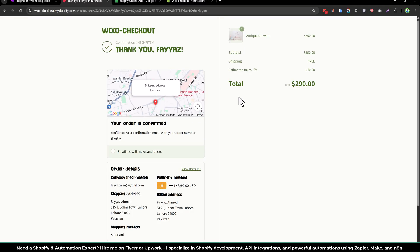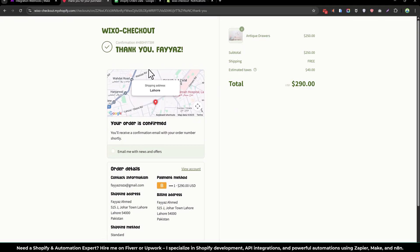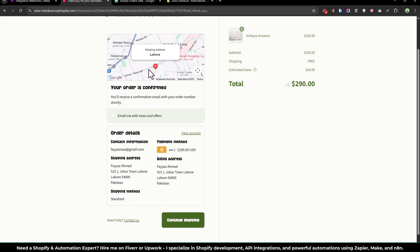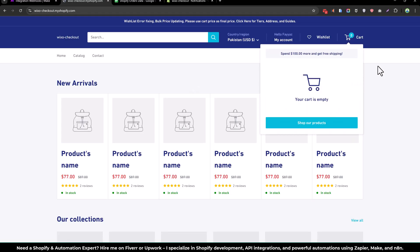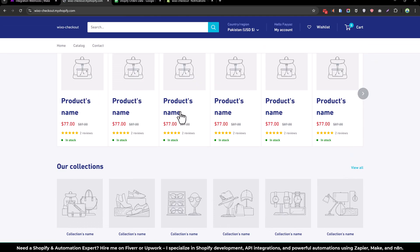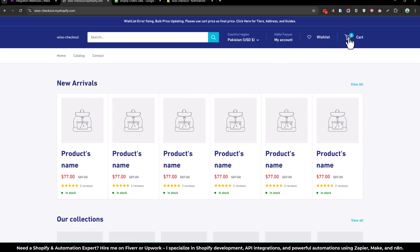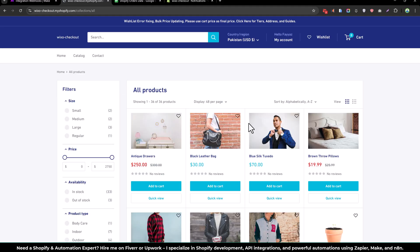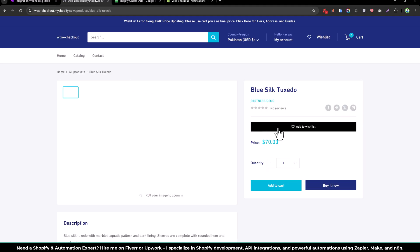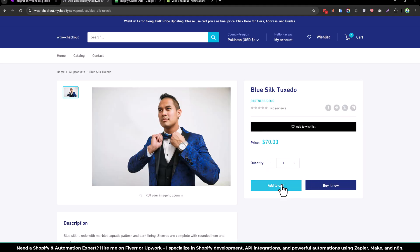So let's try to order again on the website. And this time we will choose this product and buy it.